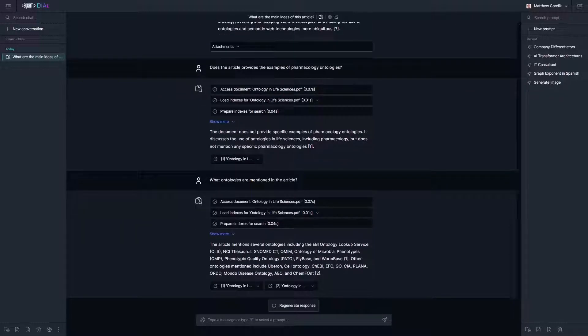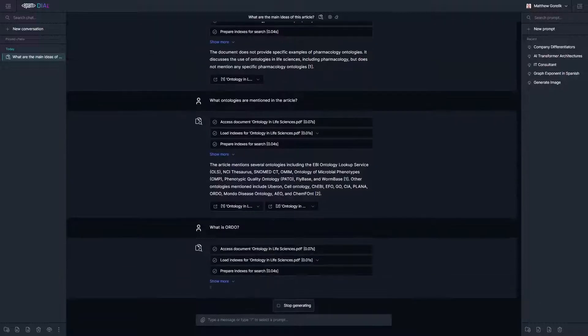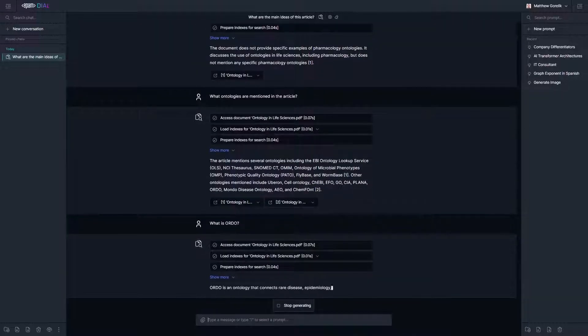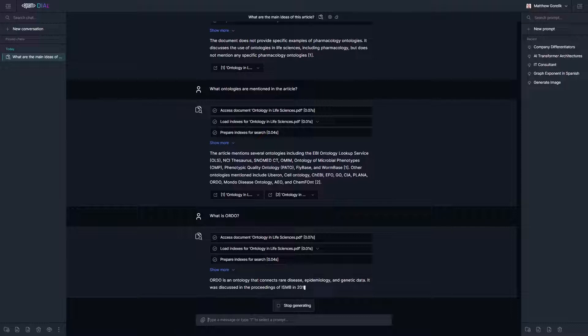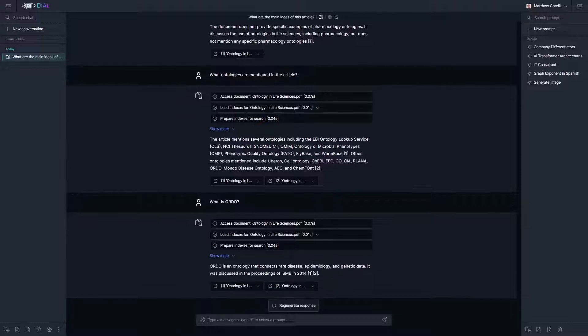Let's see which ontologies are explicitly mentioned in this article. We received a pretty comprehensive list. Let's ask about one specific one, ORDO.